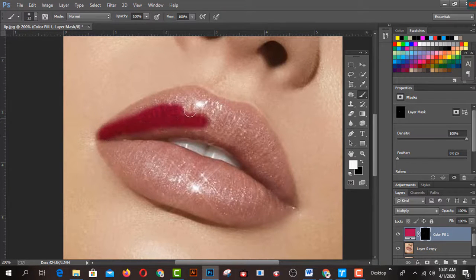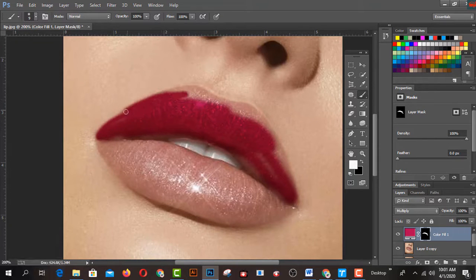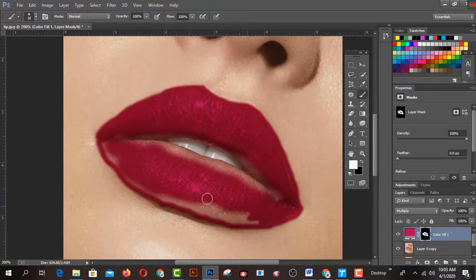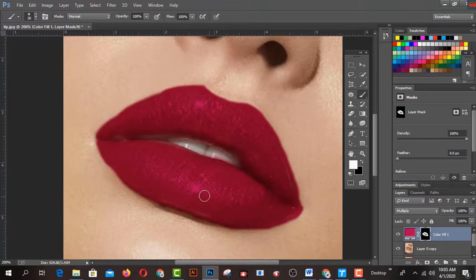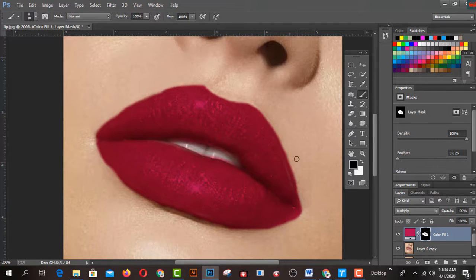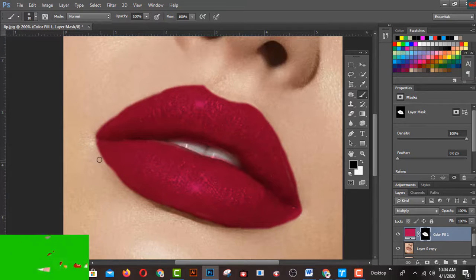Now drag over the lips area by pressing and holding the left mouse button to paint the color onto the lips. Use the left bracket to decrease brush size and the right bracket to increase it. You can use any color from the color picker. To remove excessive color, press X to swap foreground and background, then paint over the areas you want to remove.